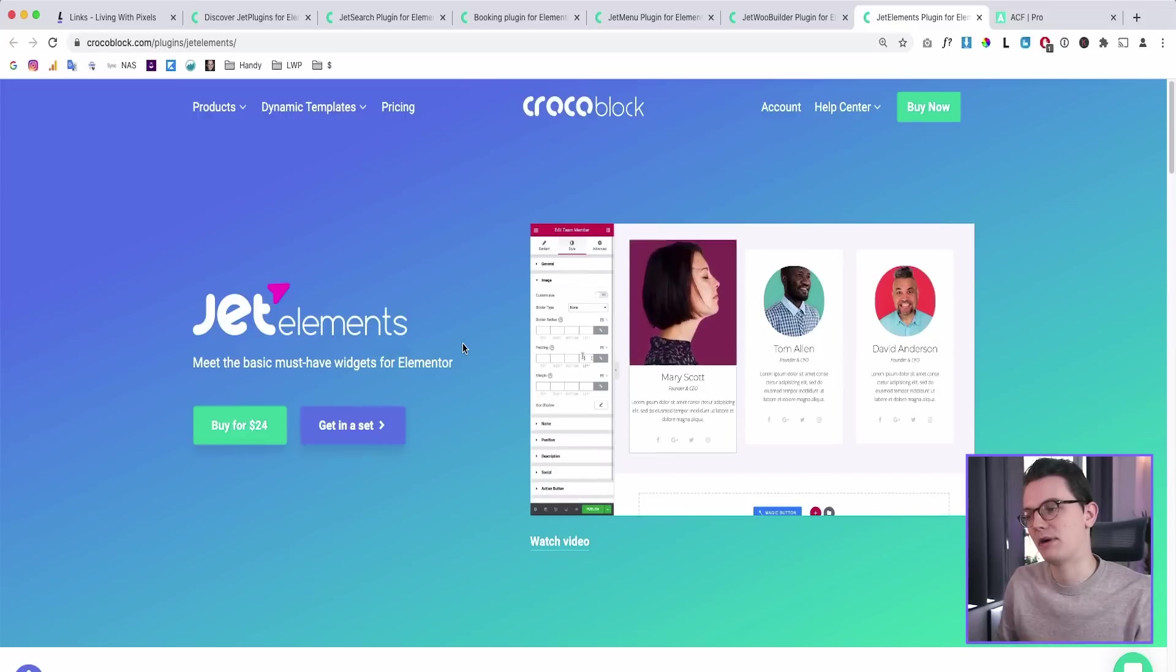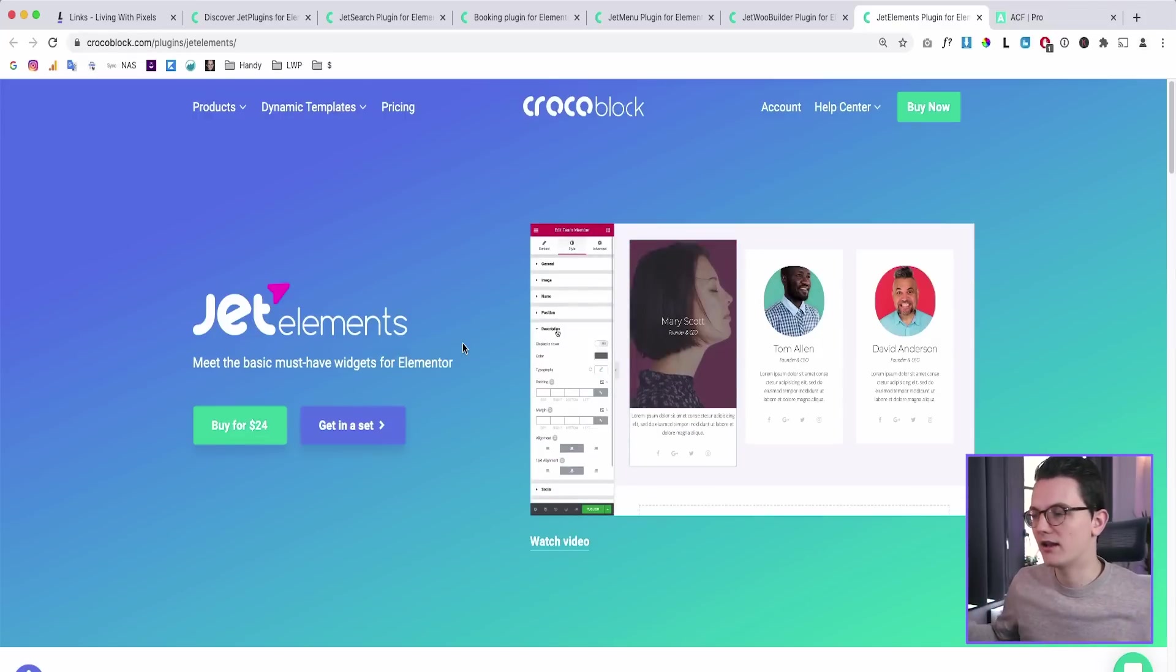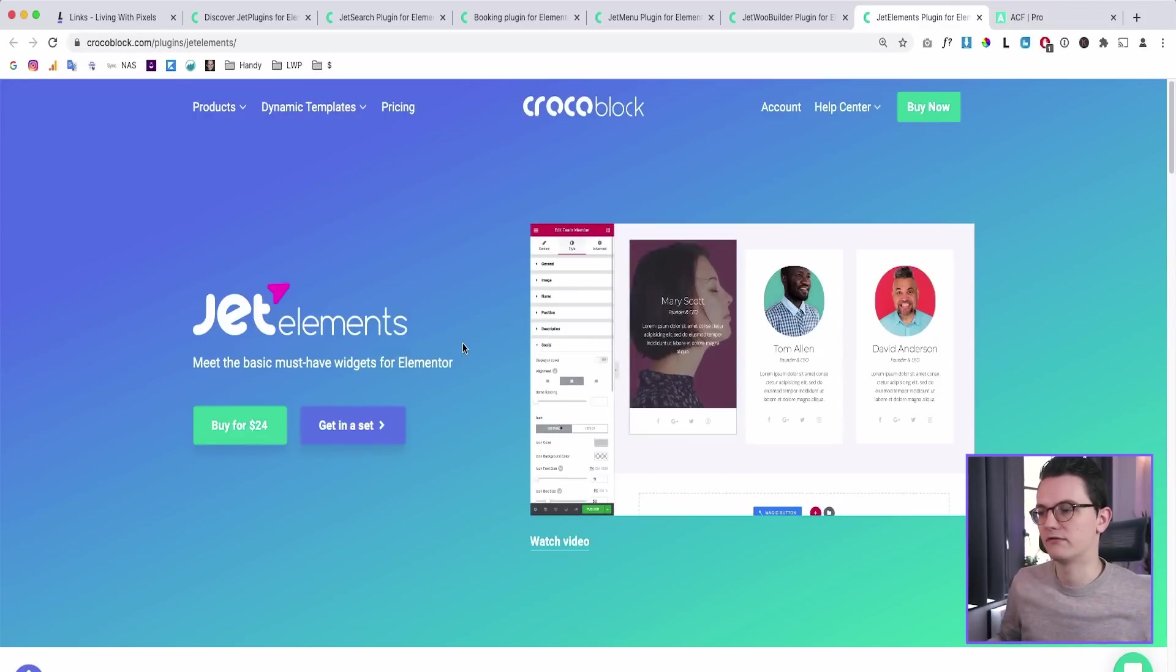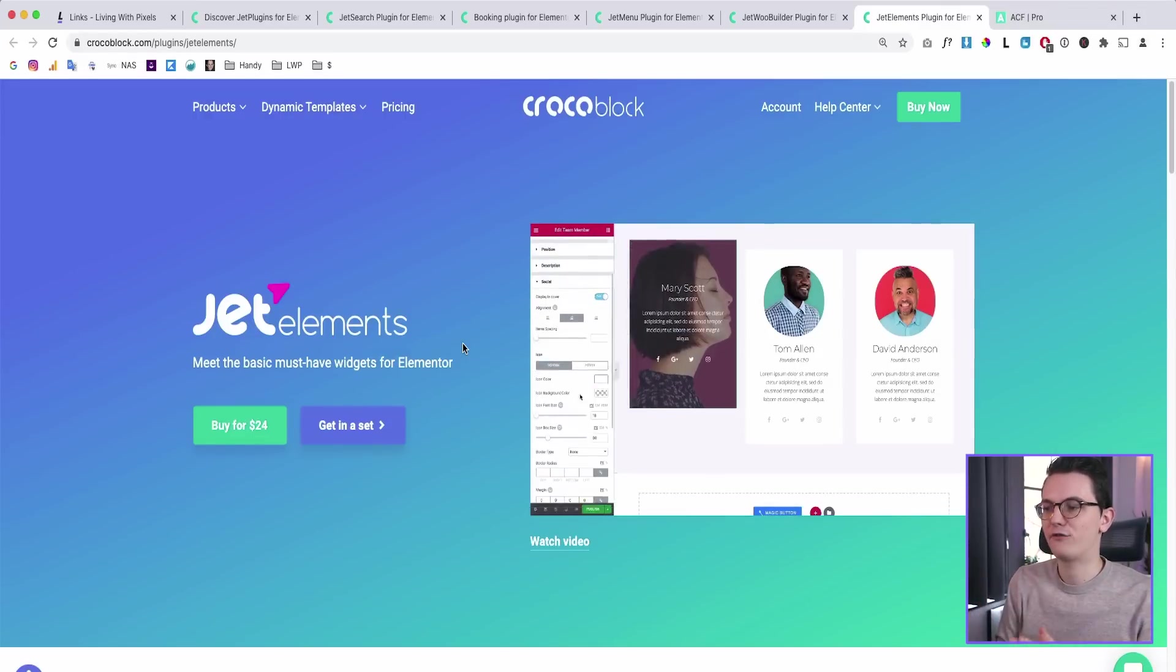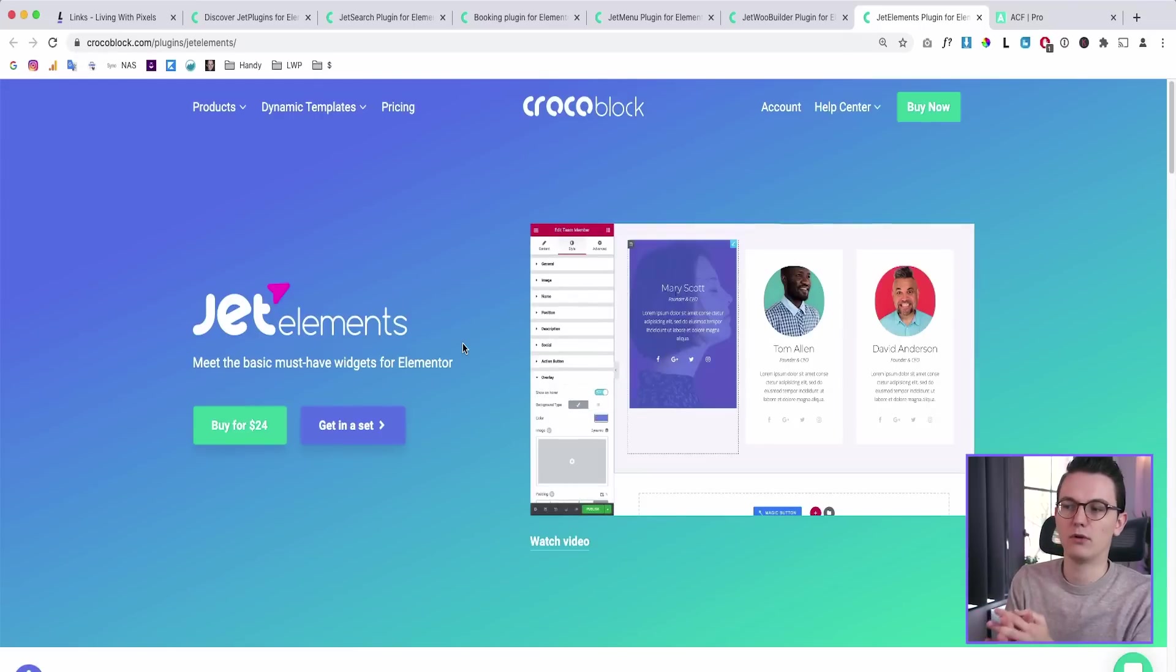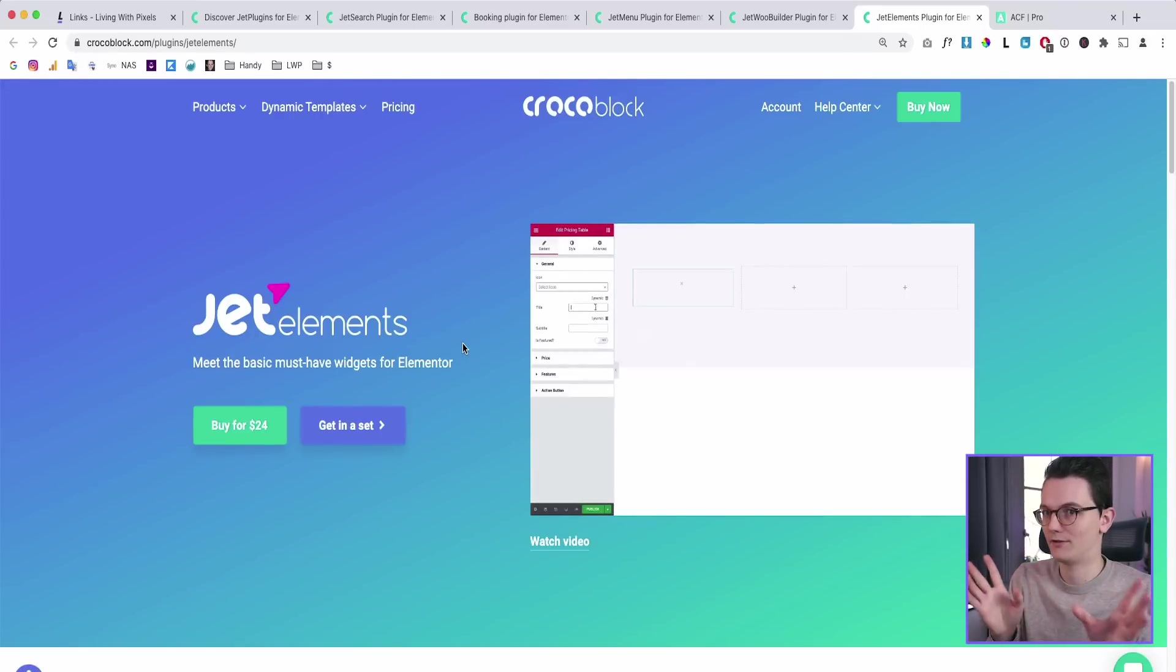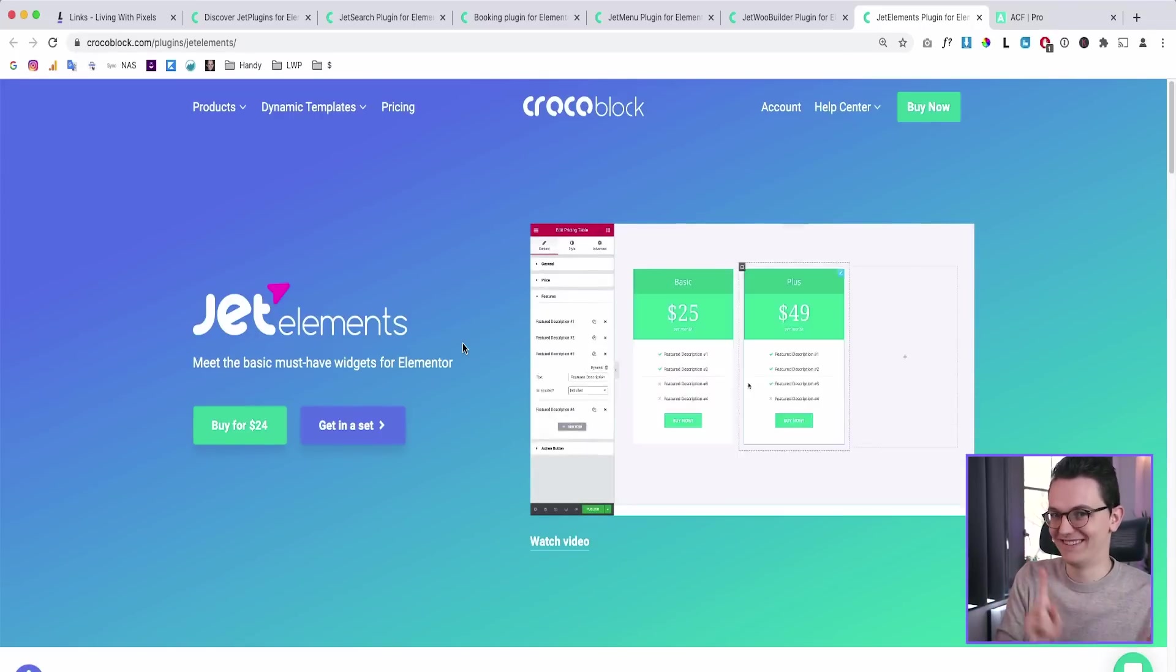You have everything in one package. And that's what I like about it, that you don't have to have a lot of plugins on your website. Everything is within your CrocoBlock subscription or your lifetime deal. That's what I will show you. It's actually not that expensive.